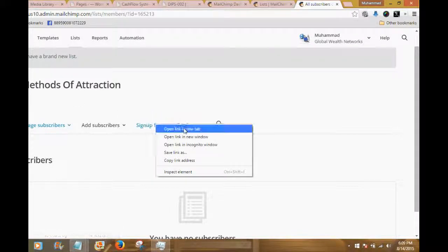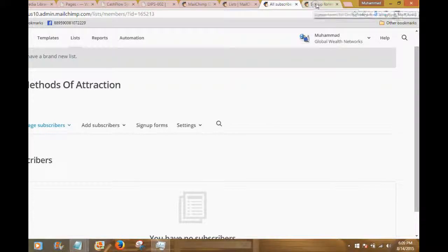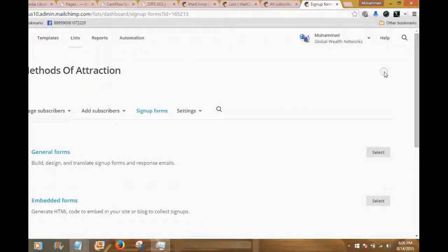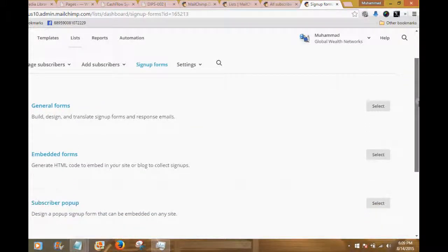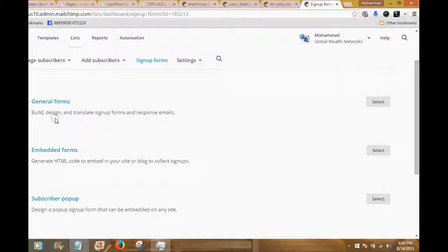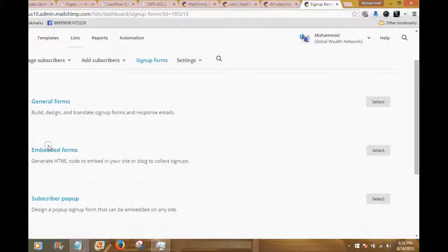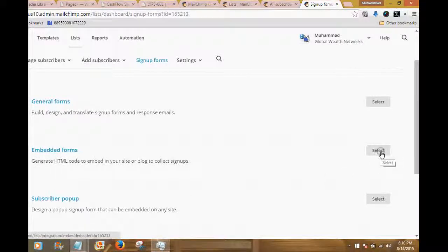We've developed our list — now let's develop a sign-up form, and this is going to go very quickly. I'm on the sign-up forms page. There are a variety of different sign-up forms you can make: general forms that have a link which, when clicked, takes a person to your form, or you can have an embedded form — which is what we want. An embedded form can be embedded in your website, blog site, or in any standalone lead capture page. We're going to select this kind of form by clicking the Select button.